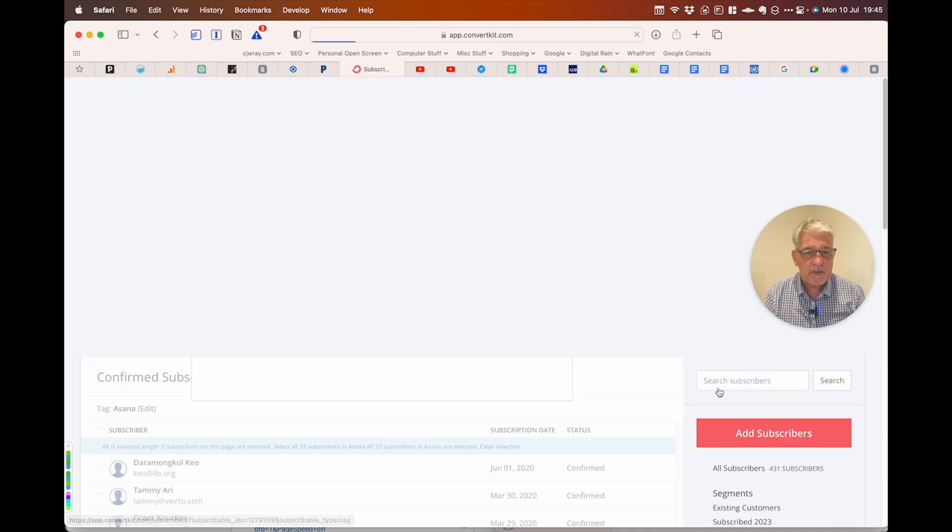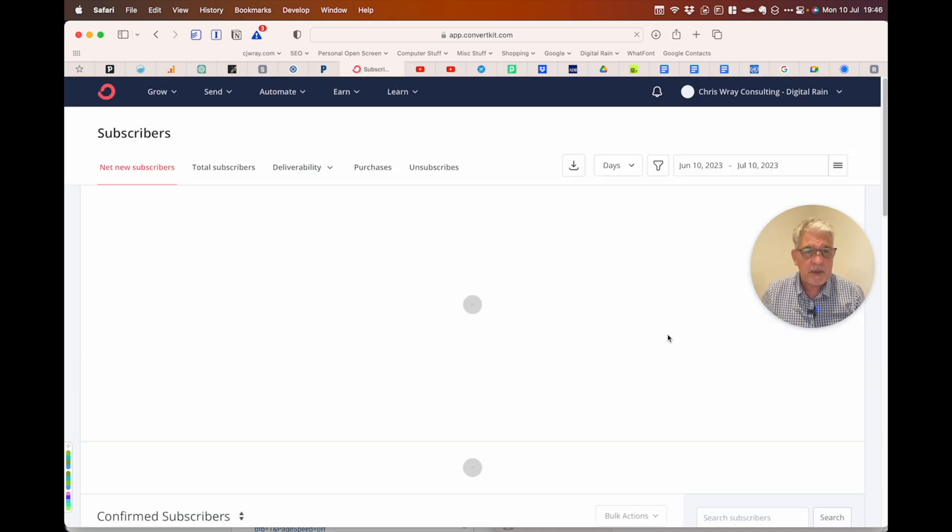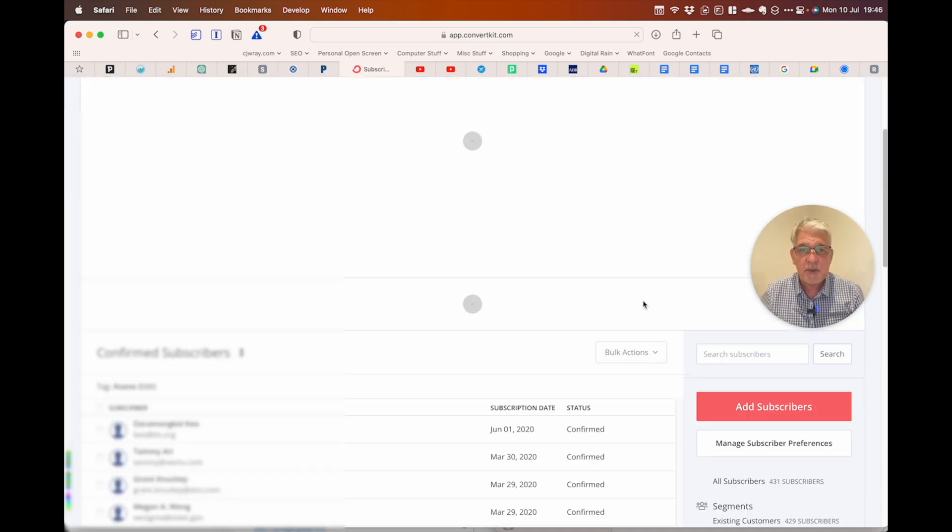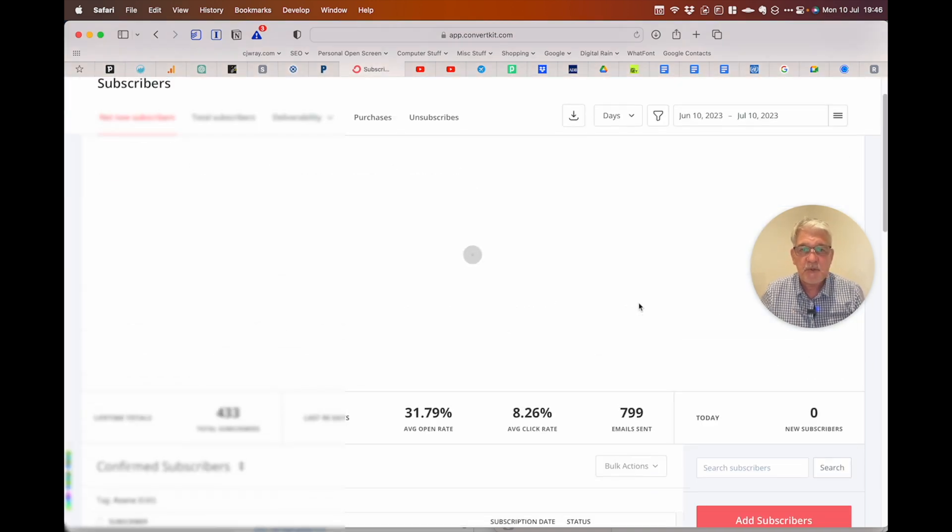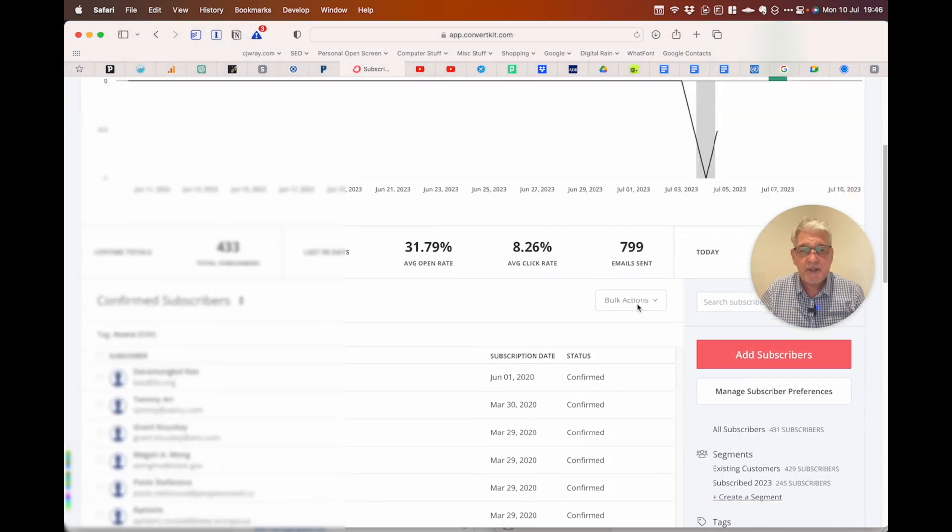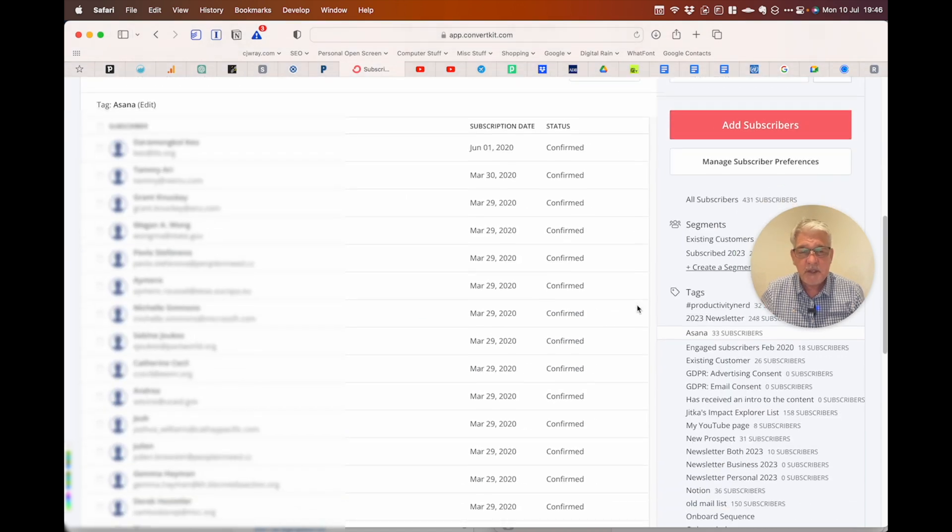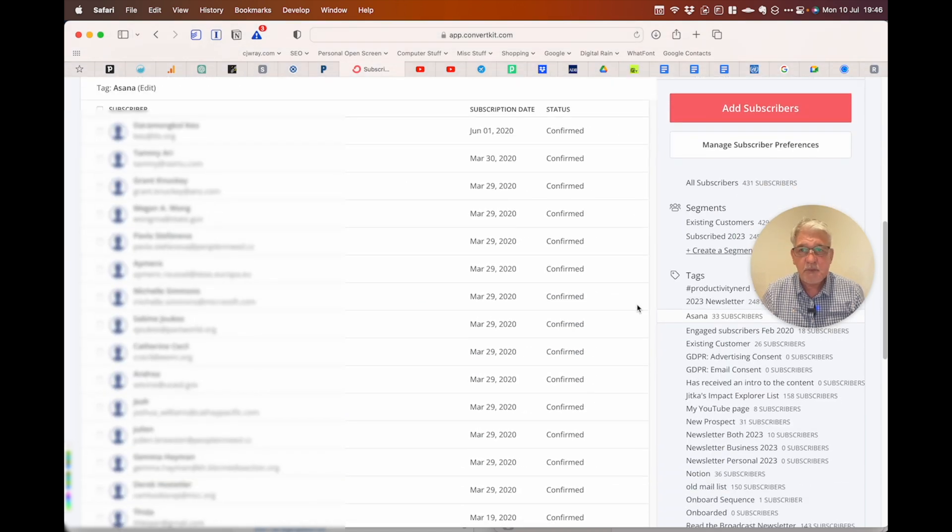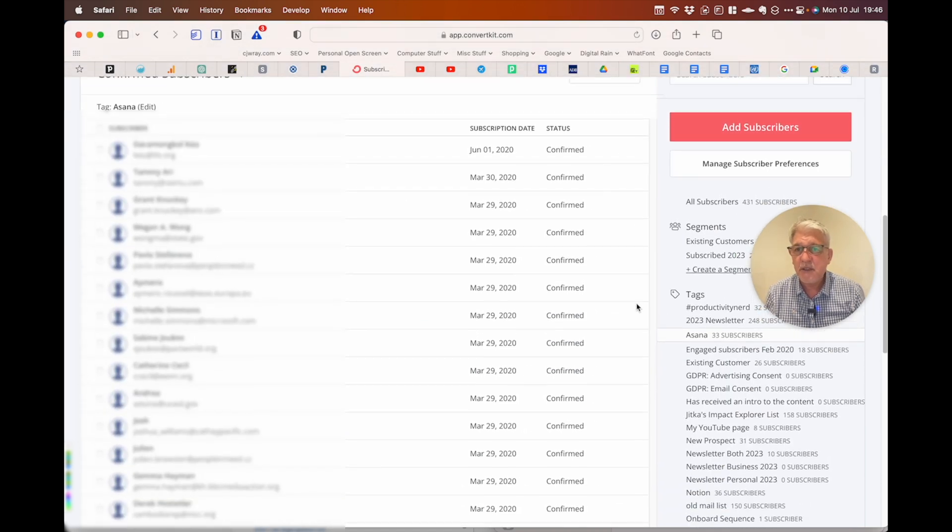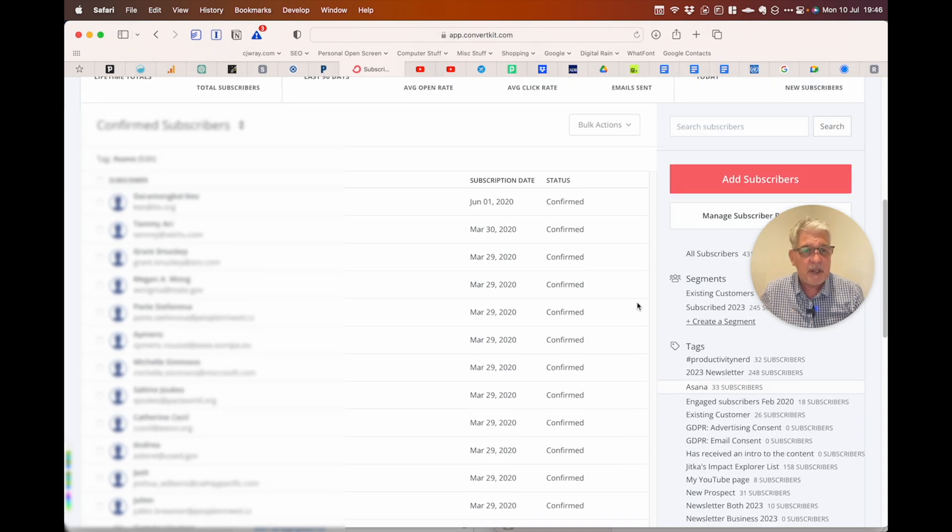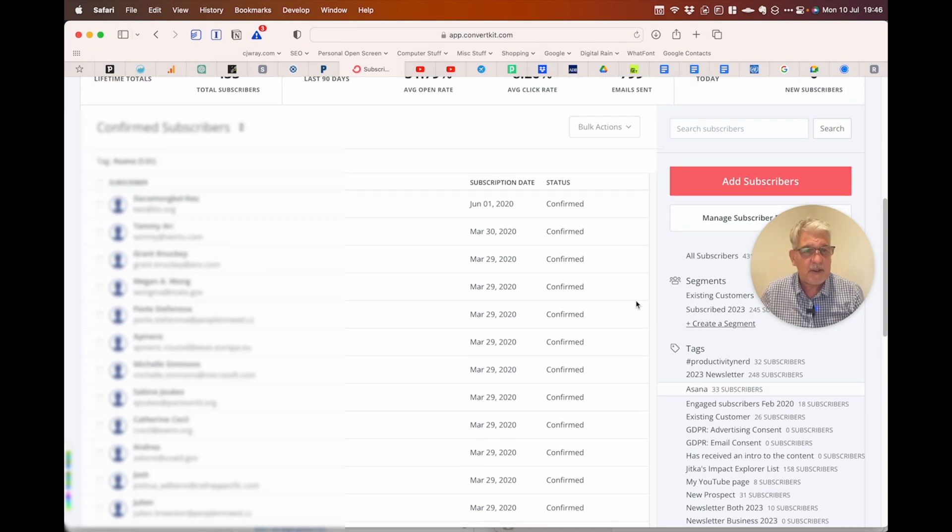If I go to some of my Asana subscribers it brings up this beautiful graph and if I scroll down I can see the subscribers themselves. I couldn't work out how to delete the tag itself.